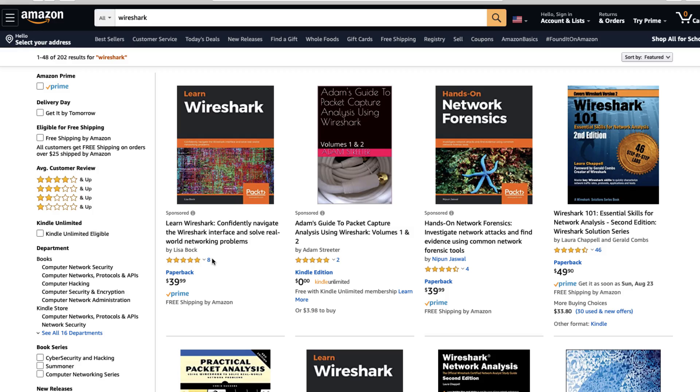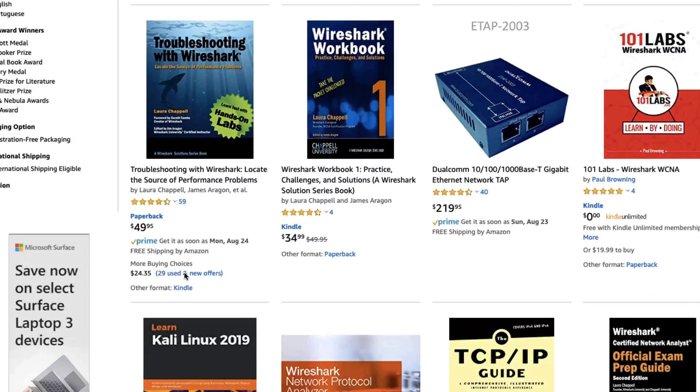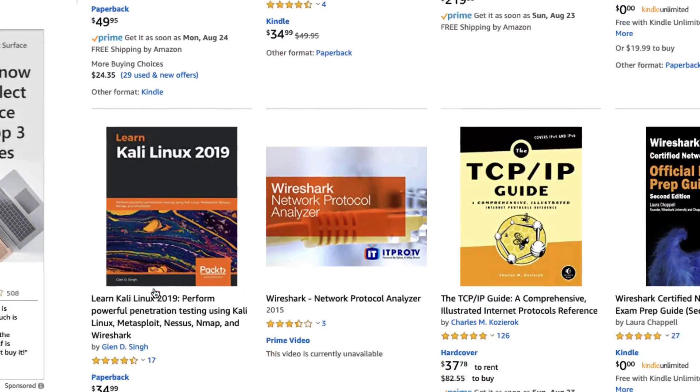Digging through Wireshark is nice, but I'm a book guy too. Sometimes it's nice to have a book to read through to really understand how something works. Now, it's a bit of a complicated question just because there are so many books out there about Wireshark.